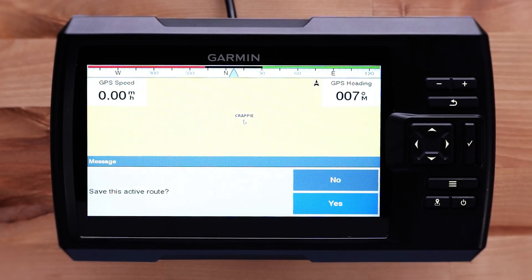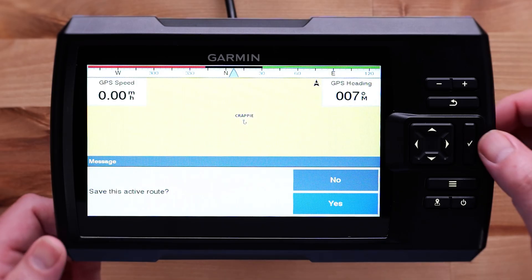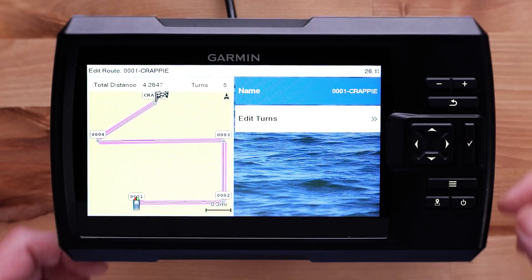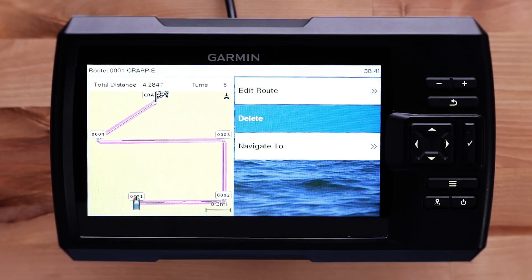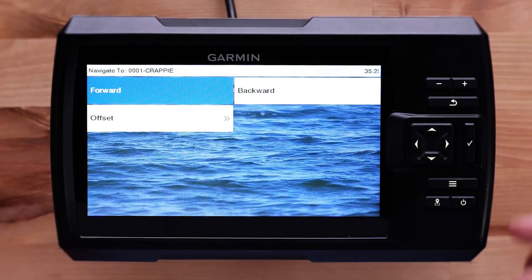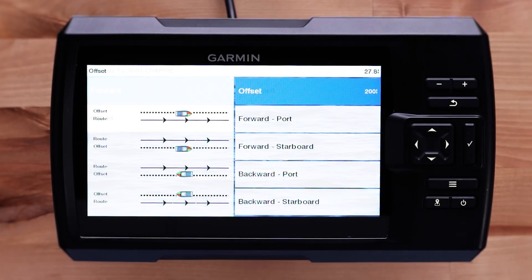The Striker will ask to save the active route when you stop navigating on a Route To route. Select Yes to save the active route. You can edit, delete, or navigate the route again once it is saved. Edit Route will allow you to change the name and edit turns. Delete will delete the route. Navigate To will give you the option to follow the route forwards, backwards, or offset by following port or starboard, forward or backwards.